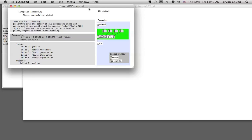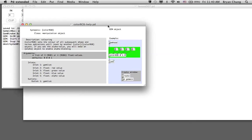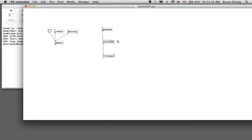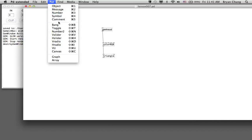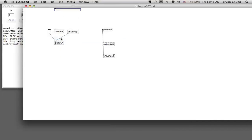If we look at the color RGB object, it comes with four number boxes. We make use of three of them — R, G, and B. Each number box takes a decimal number between zero and one. Other than using the number box, we can also make use of a graphical user interface — in this case, we'll use the horizontal slider.